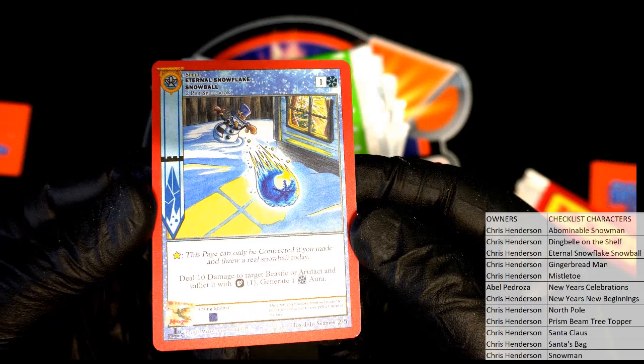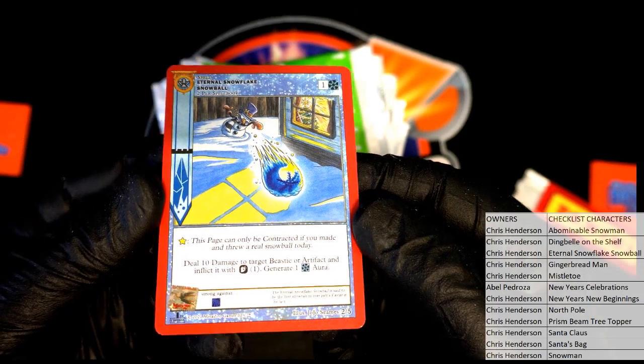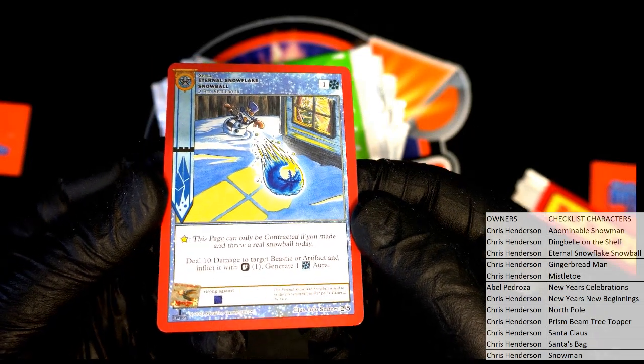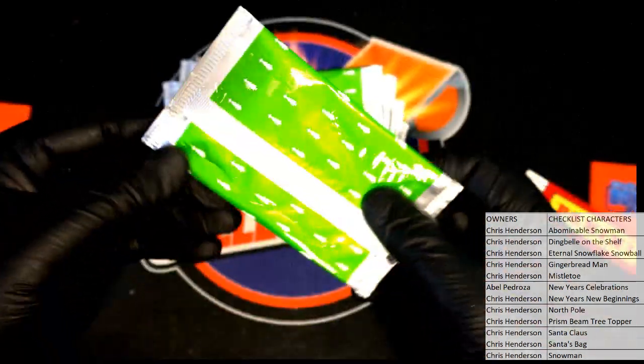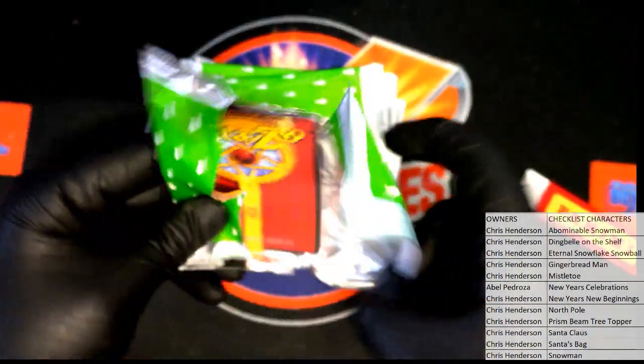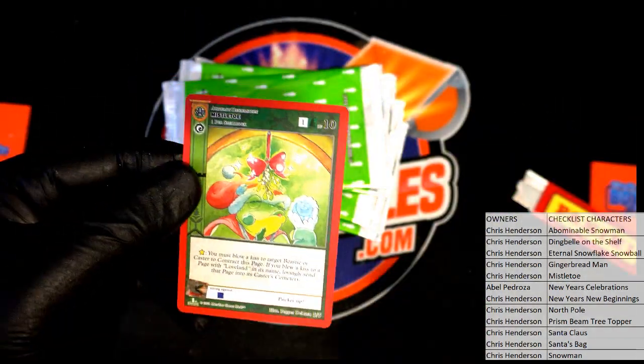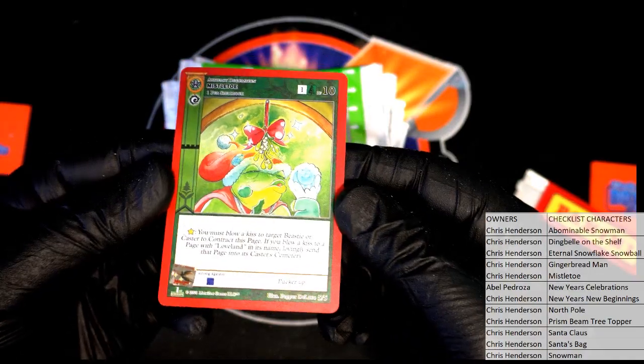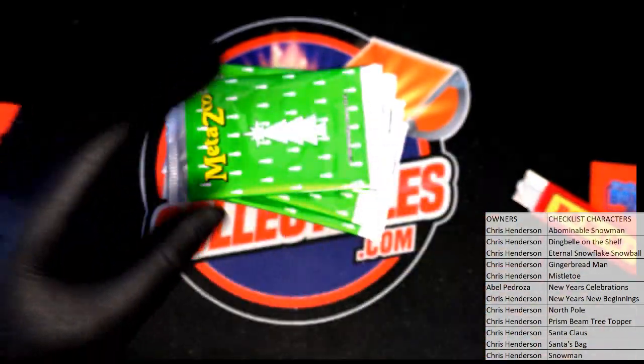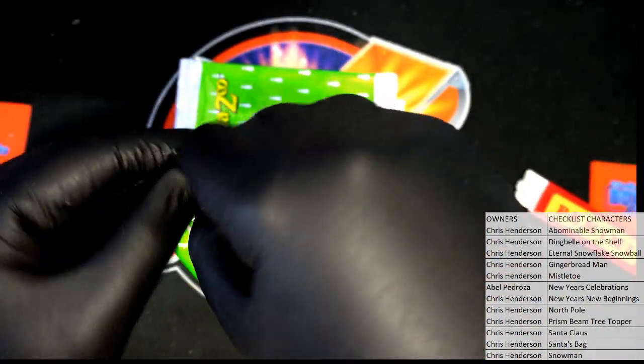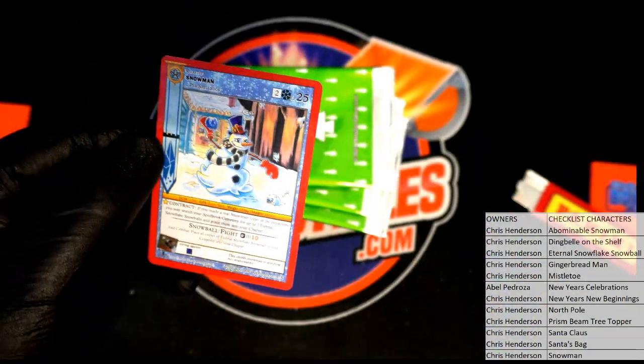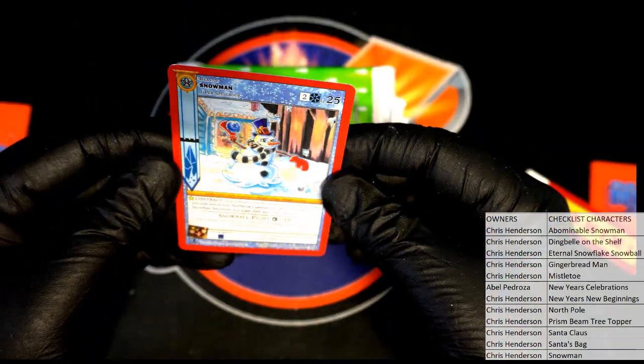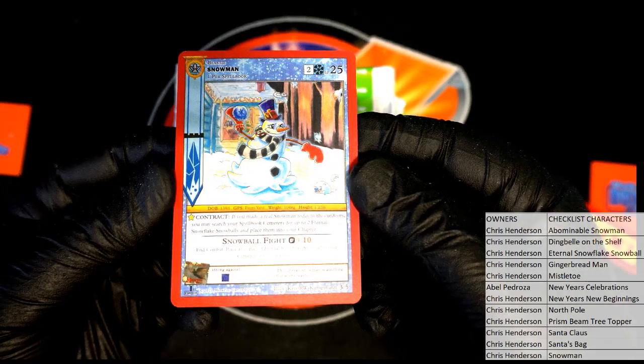Check that out, okay eternal snowflake snowball. Pretty awesome actually. Mistletoe.